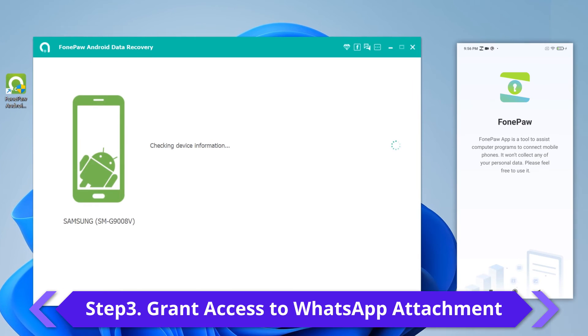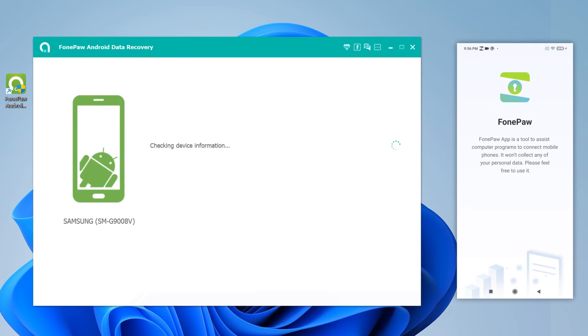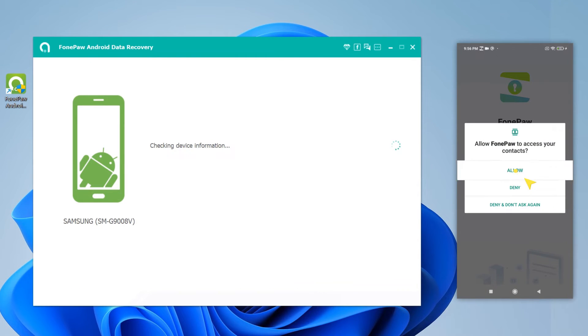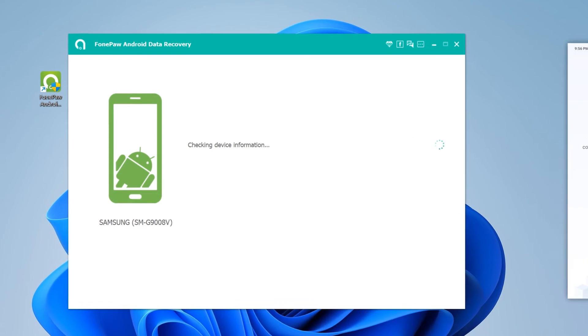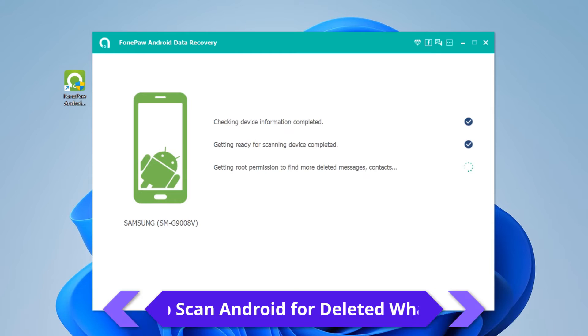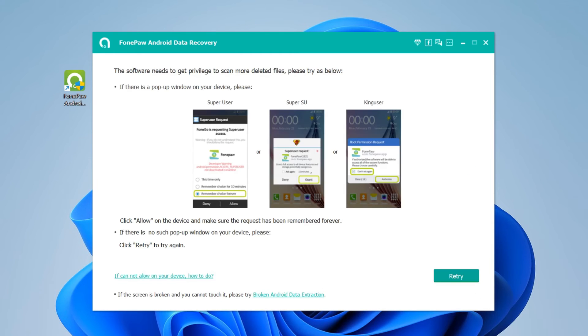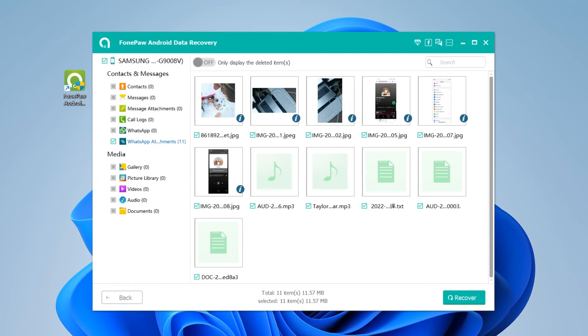The program is going to scan WhatsApp data on your devices and needs to access your phone. Hit the Allow button to each request sent. Once the PhonePaw app has been given permission, go to the desktop program and click Scan authorized files to read WhatsApp data from your Android phone.